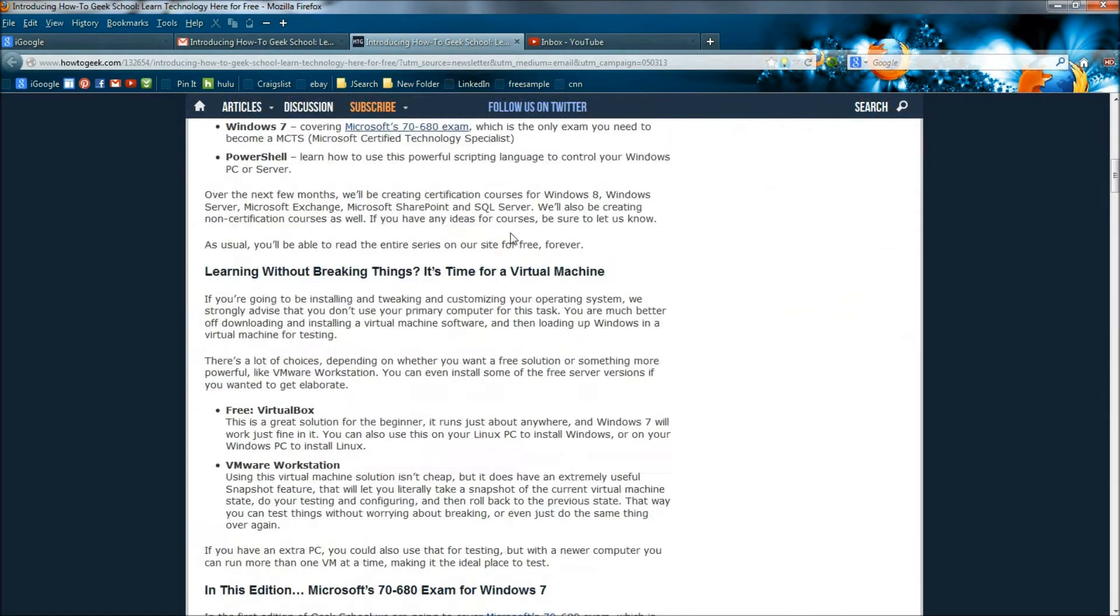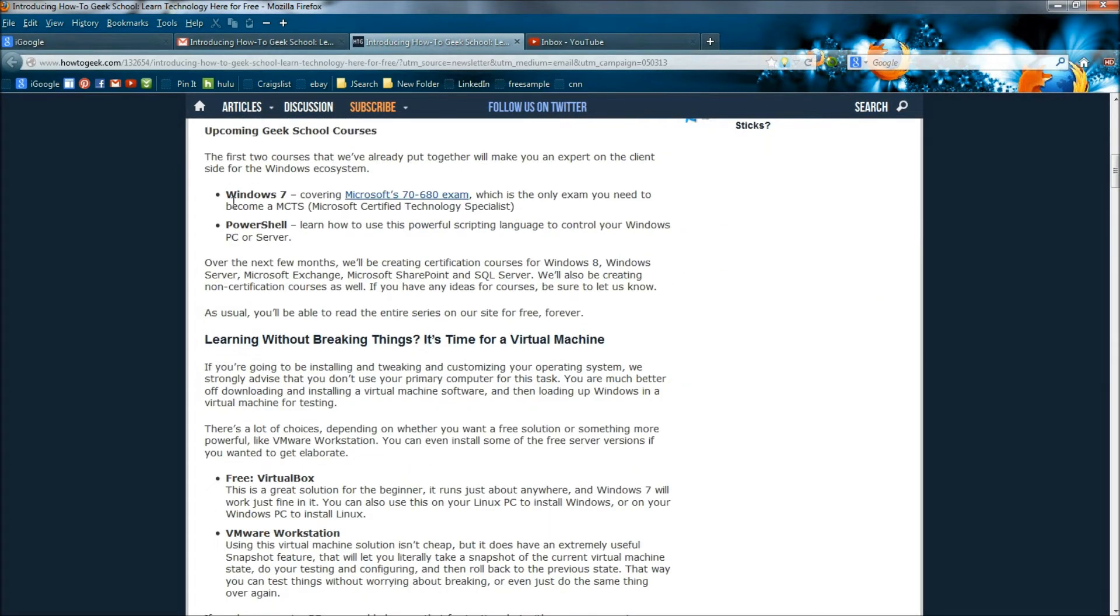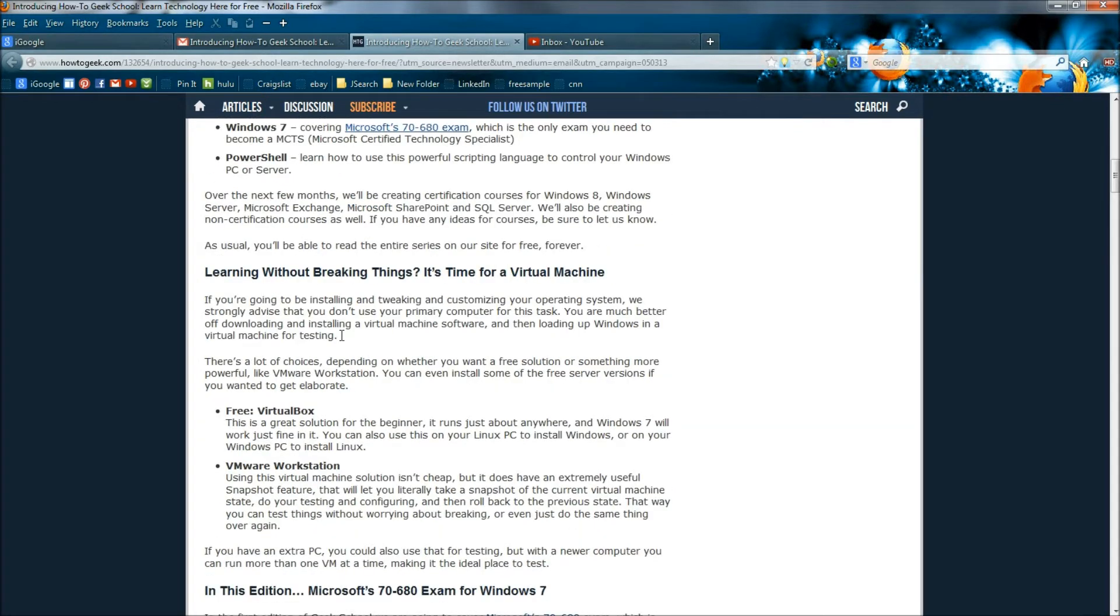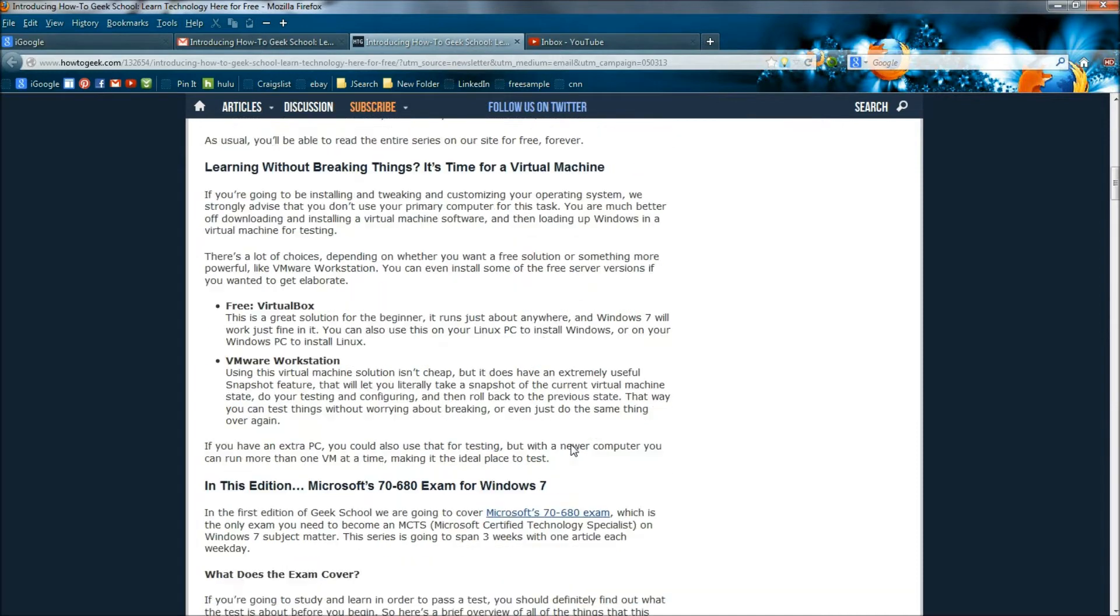So there would be a lot of information in here. And right here it says what if you want to learn without spending money. They have new courses come out: Windows 7, PowerShell, learning without breaking things. It covers virtual machines.